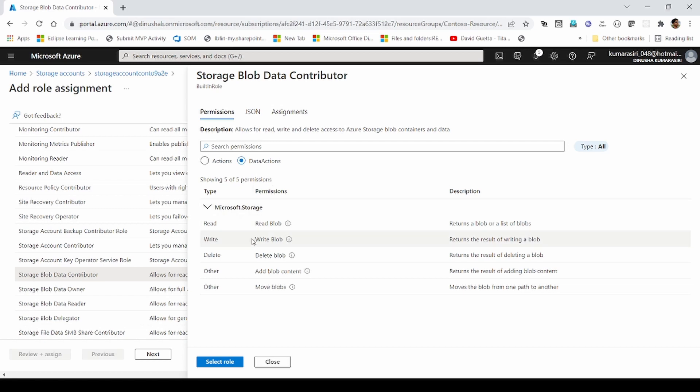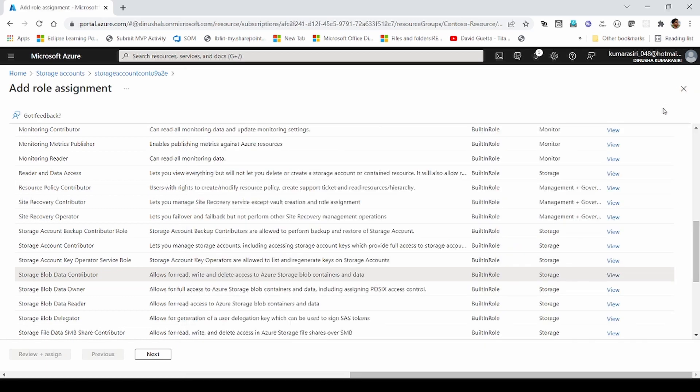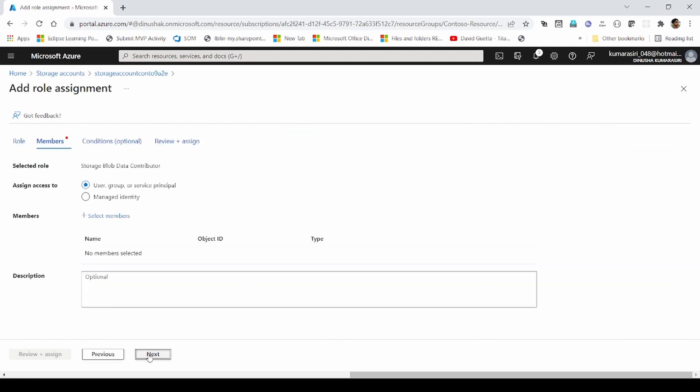So, inside of a storage account, it can read blobs, write blobs, likewise. How can we add this to a user or a security principal?